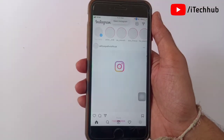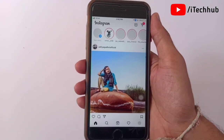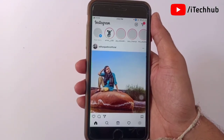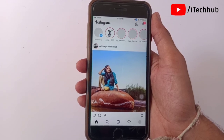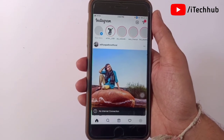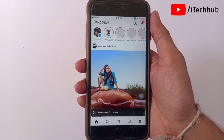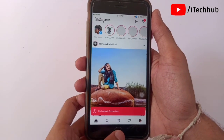Using voice control, you can easily open the Instagram app on your iPhone or iPad. I hope this video was helpful for you. Thank you so much — please subscribe to my channel, and like, comment, and share. Thank you so much.